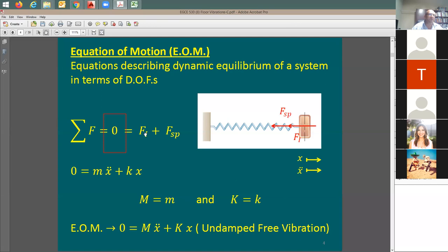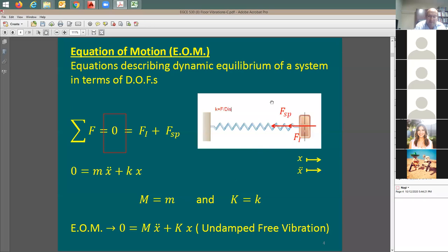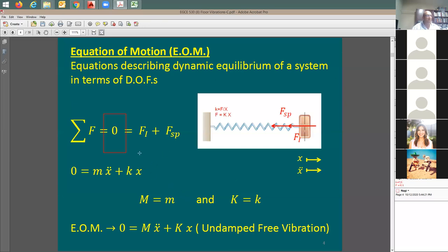mẍ is the inertia force — mass times acceleration. The force in the spring equals k times x, since k equals force divided by displacement. The spring force kx plus inertia force mẍ add together to equal zero. This is the equation for undamped free vibration: mẍ + kx = 0.